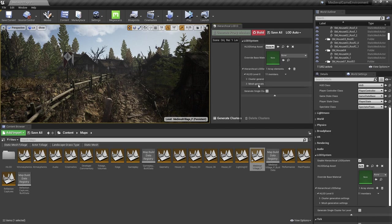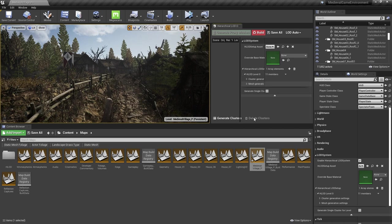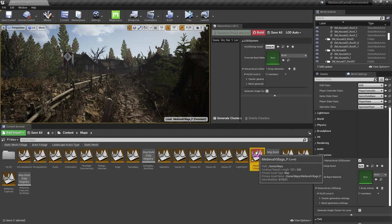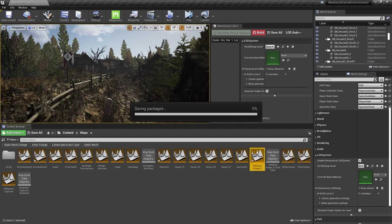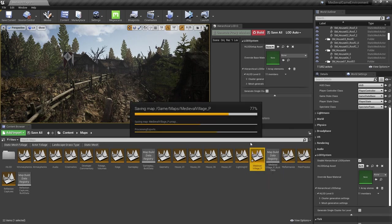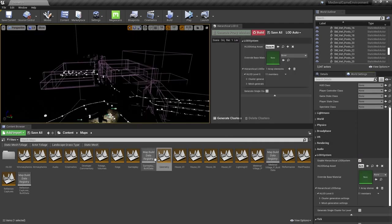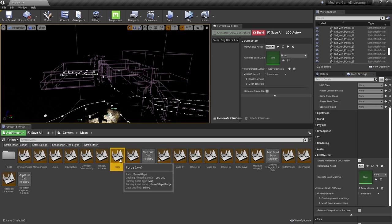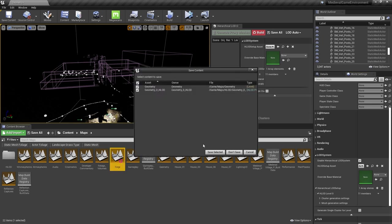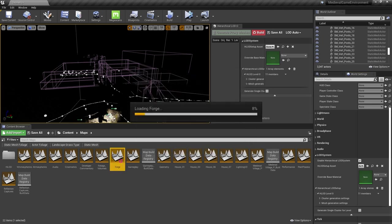For each level in which we wanted to use the HLOD system, we have to enable that by setting it in the Levels World settings. I'll go to the LOD system group and check the Enable Hierarchical Level of Detail System checkbox. For our purposes, we were happy with the default cluster generation and mesh generation settings, but I highly recommend you tune these to your needs. We'll need to set this checkbox in every sublevel that will use HLODs, including the persistent level, which we've just done, the geometry sublevel, and each of the houses into the Forge.